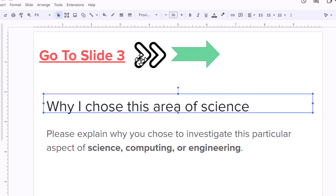Now I have text linked to slide three — if you click on the text it will take you to slide three — an image, and a shape. They are all linked to slide three. That is how to hyperlink objects or text to another slide in Google Slides.